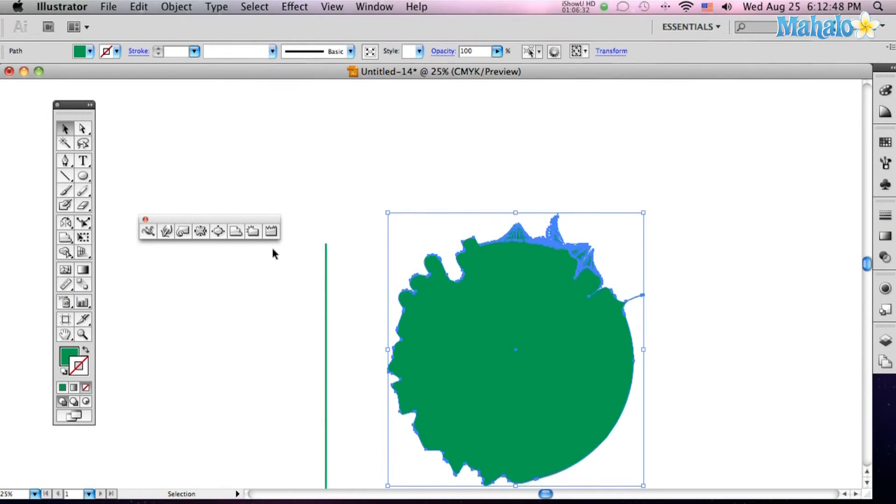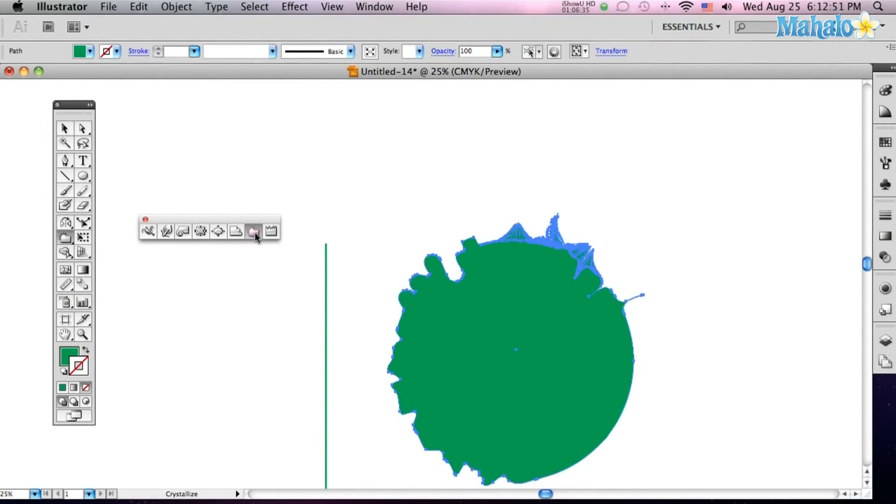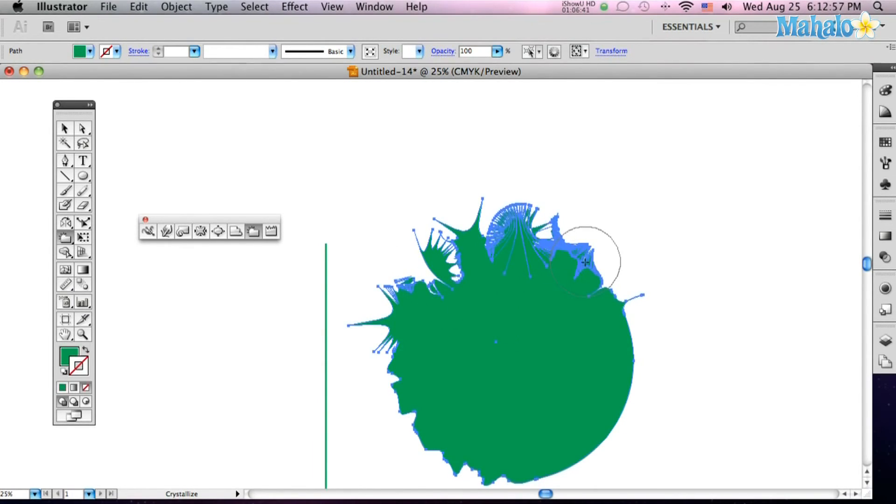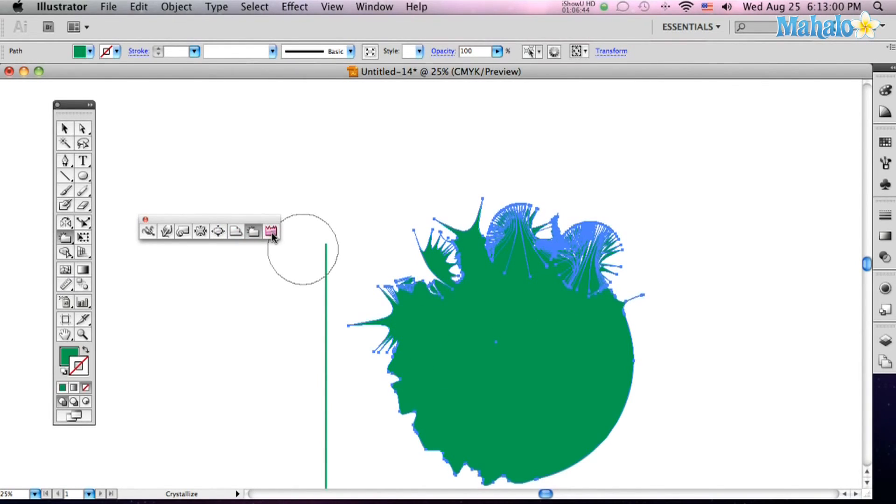Moving along, let's go over to the Crystallize tool. This is going to warp it in - oh, explosions of crystals. That's really neat.